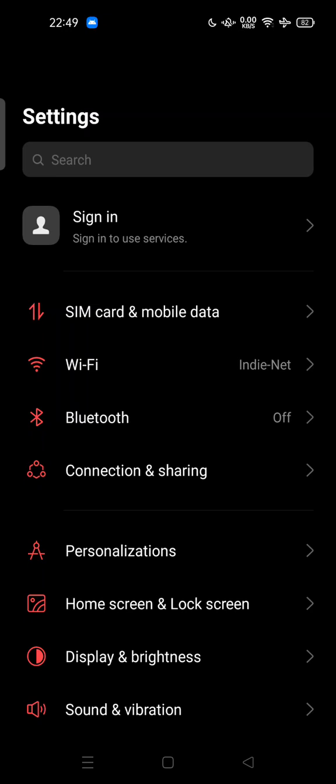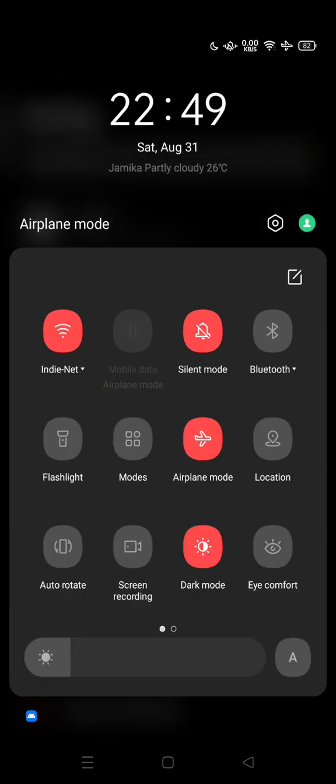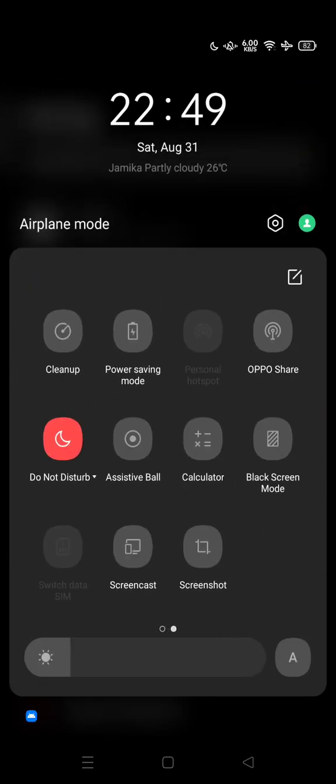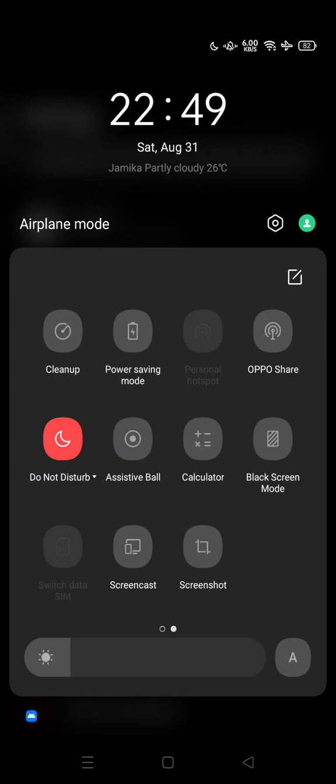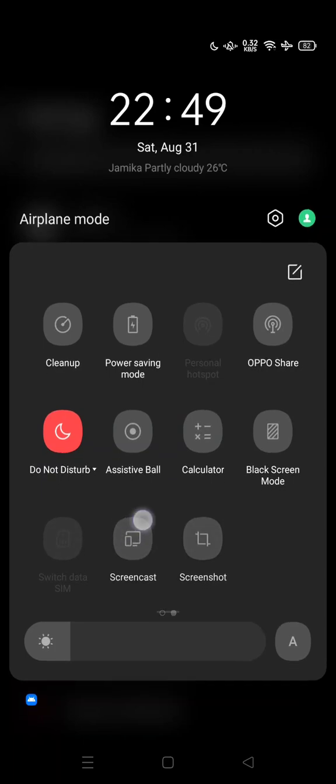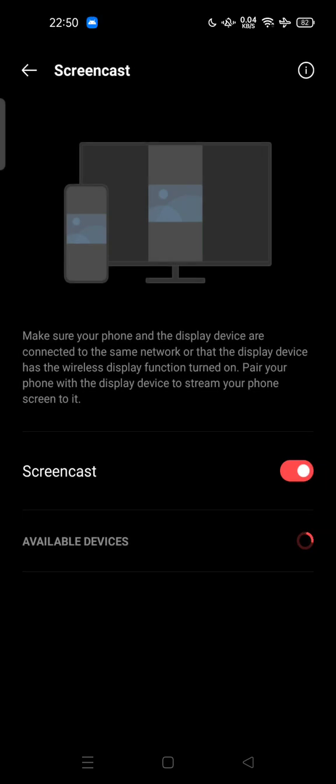...it's very easy. If you slide down the bar here at the top, there is a screencast feature. All you have to do is tap on screen share here and make sure your phone...